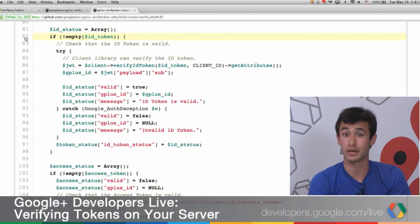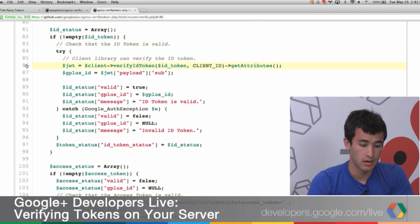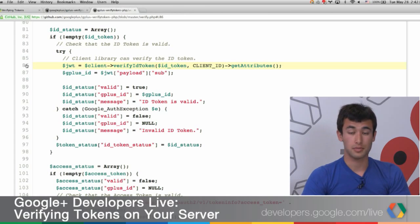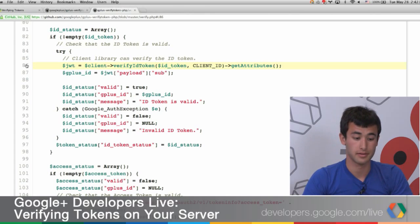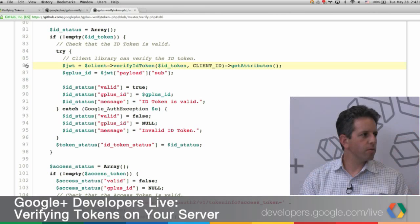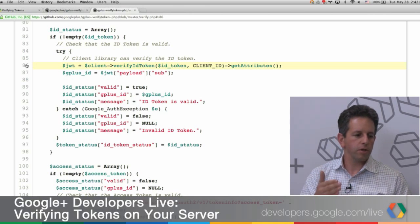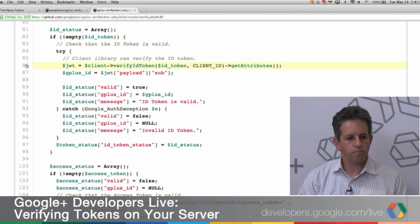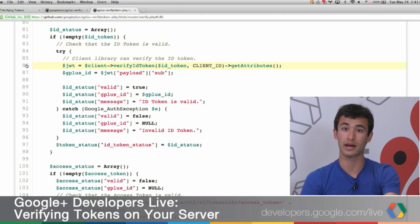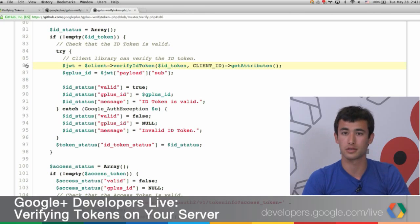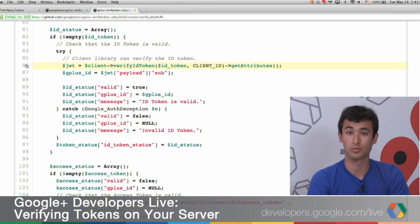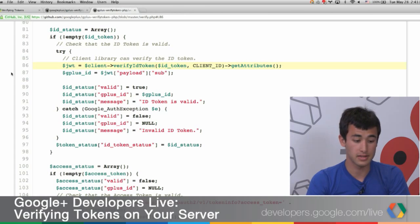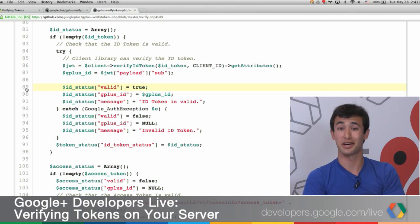We'll check the ID token first, which we only do if the client sent one. The really easy thing about verifying the ID token in PHP is that the client library does this for you. We just call client verify ID token with the string — the ID token — and pass the client ID as well. The client library should be available any time you use our apps; you'll download it following the Quick Start or GitHub steps. All of the complicated stuff is taken care of in this function call, and what you get back is a JSON web token containing information about the user.